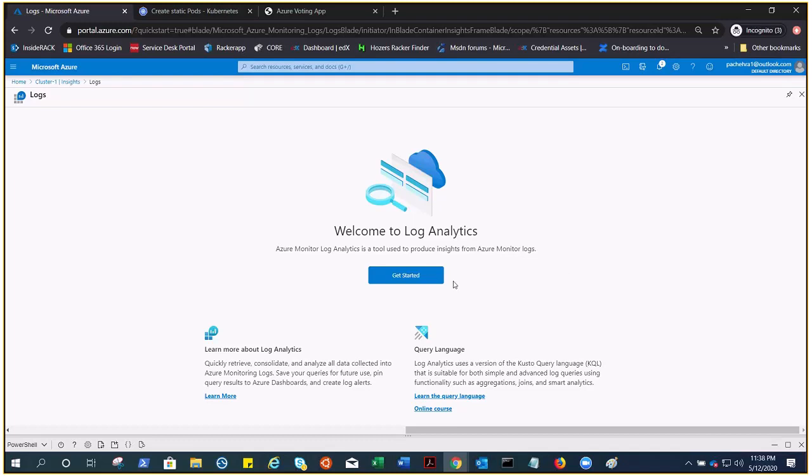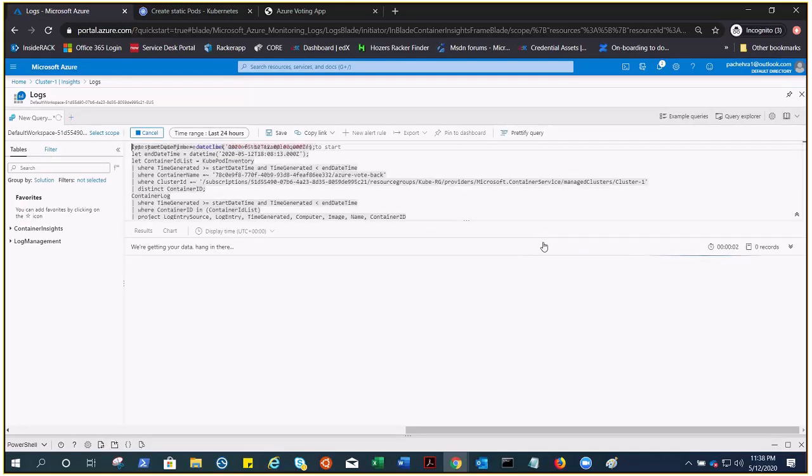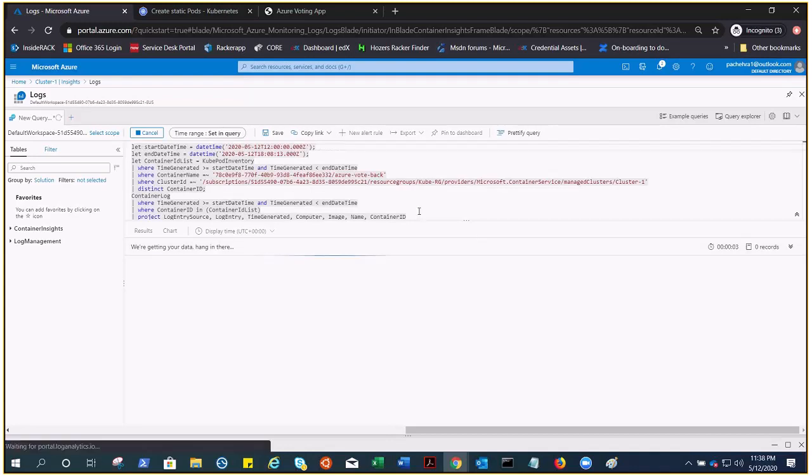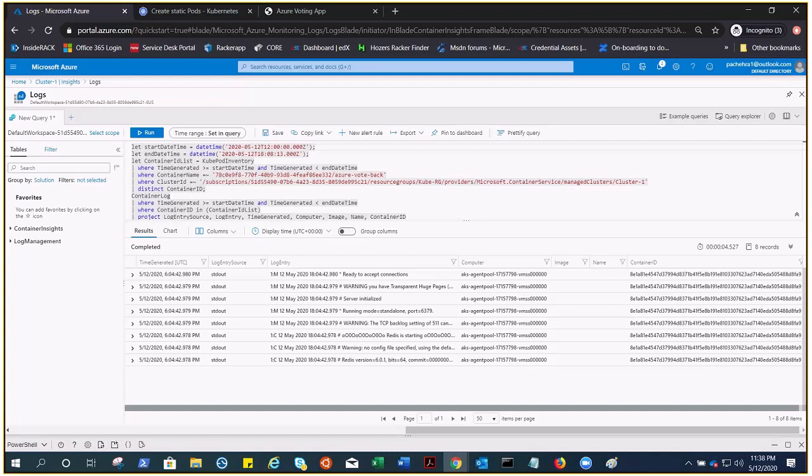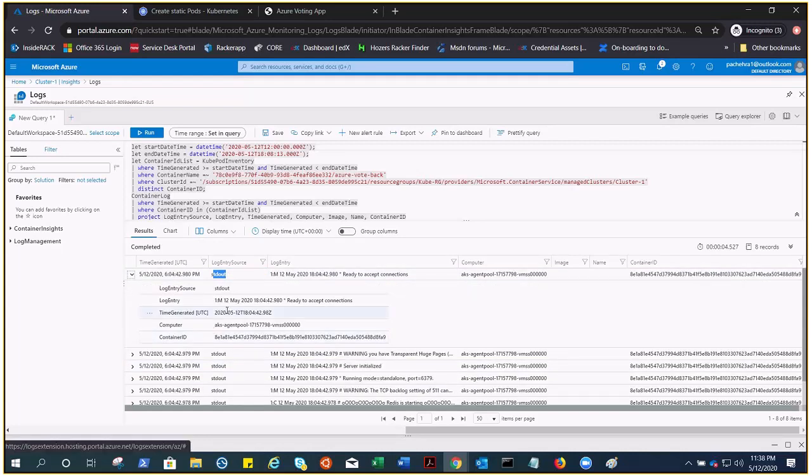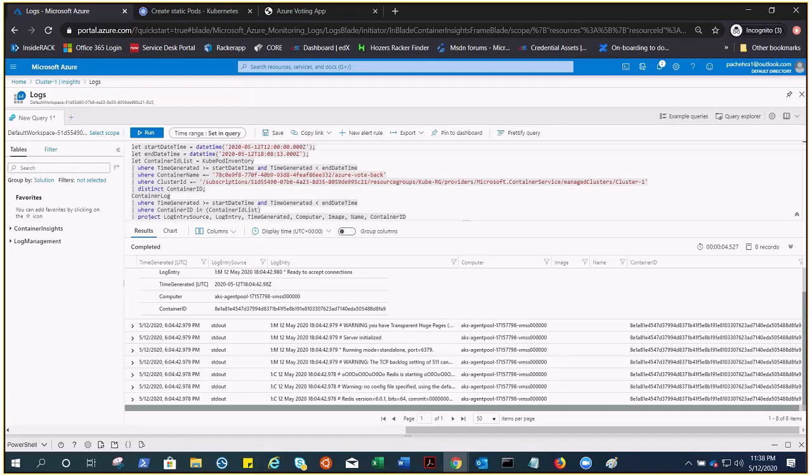From here you can choose the logs and you'll be landed on the logs. Right now nothing is here, but in a while it will start showing logs. There it is. You can see these logs include the standard out and standard errors. From here you can do the monitoring.